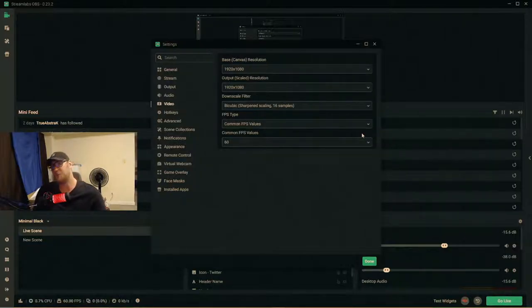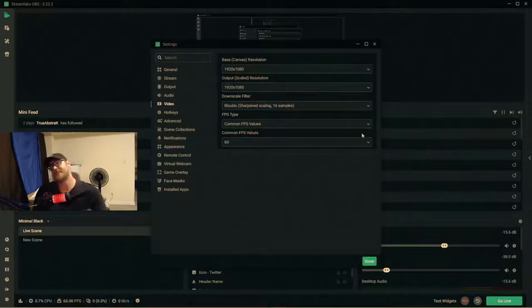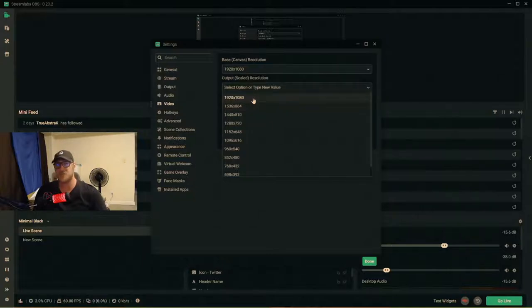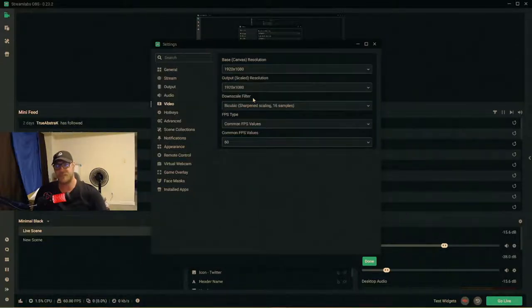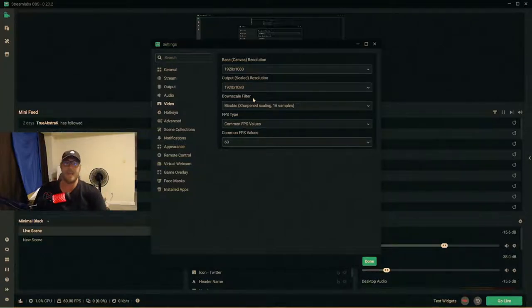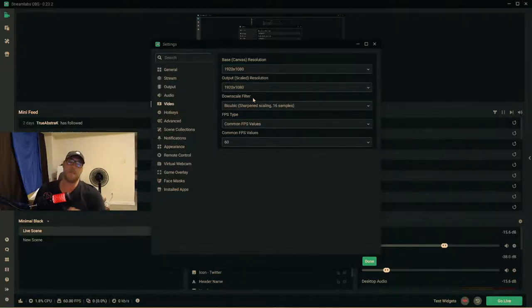Next is your output scaled resolution — this is very important because it's what your audience actually sees on stream, whereas the base canvas resolution is what you preview in StreamLabs. If you have a beefy PC for encoding, set it to 1920x1080 for the best picture quality. For a single-PC or console setup, set both base canvas and output scaled resolution to 1920x1080.